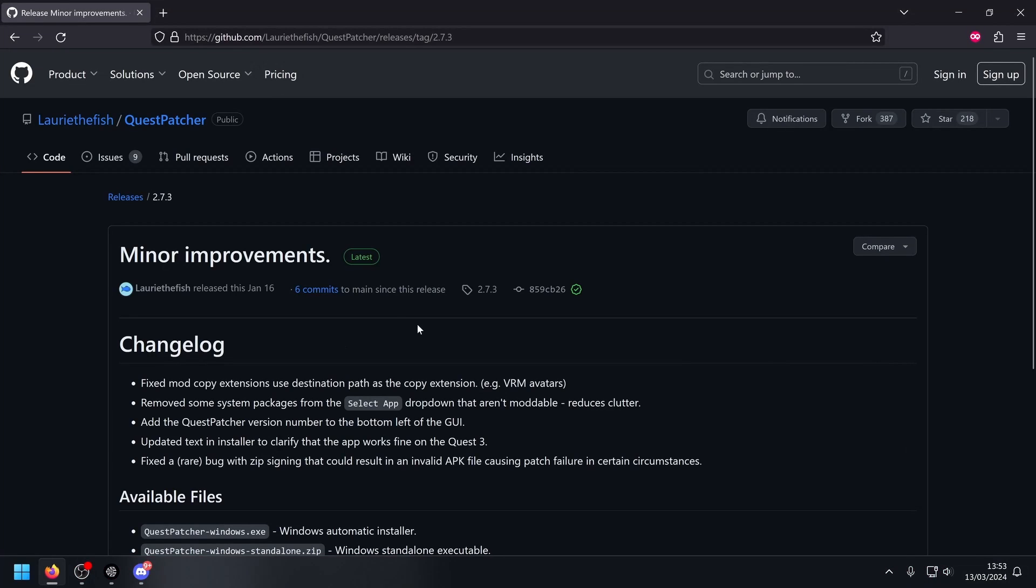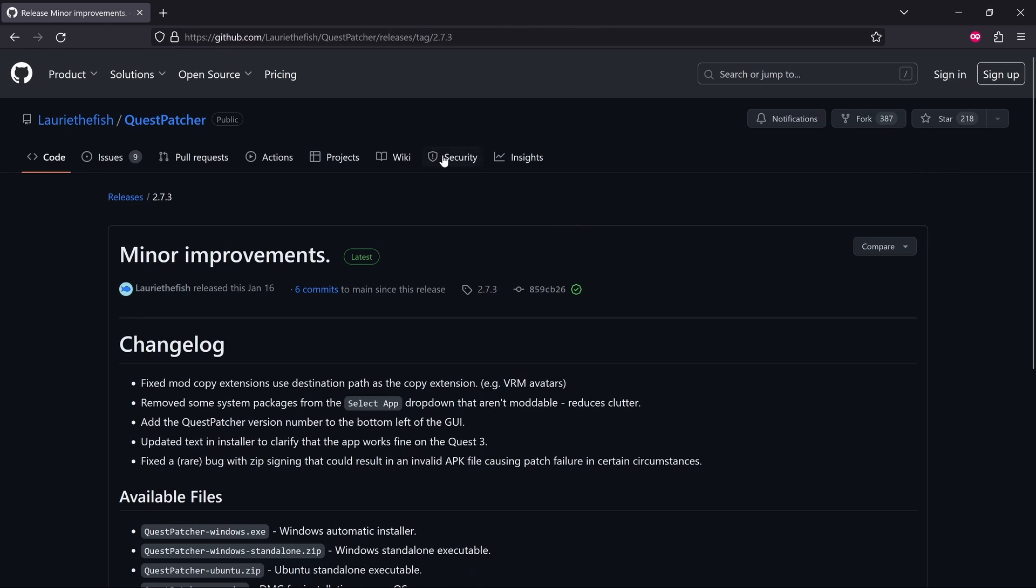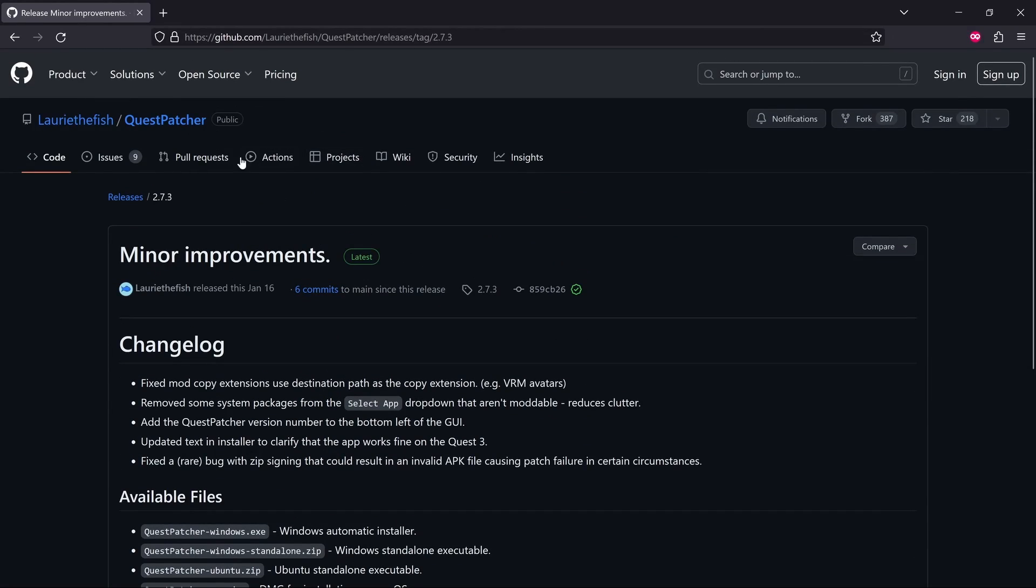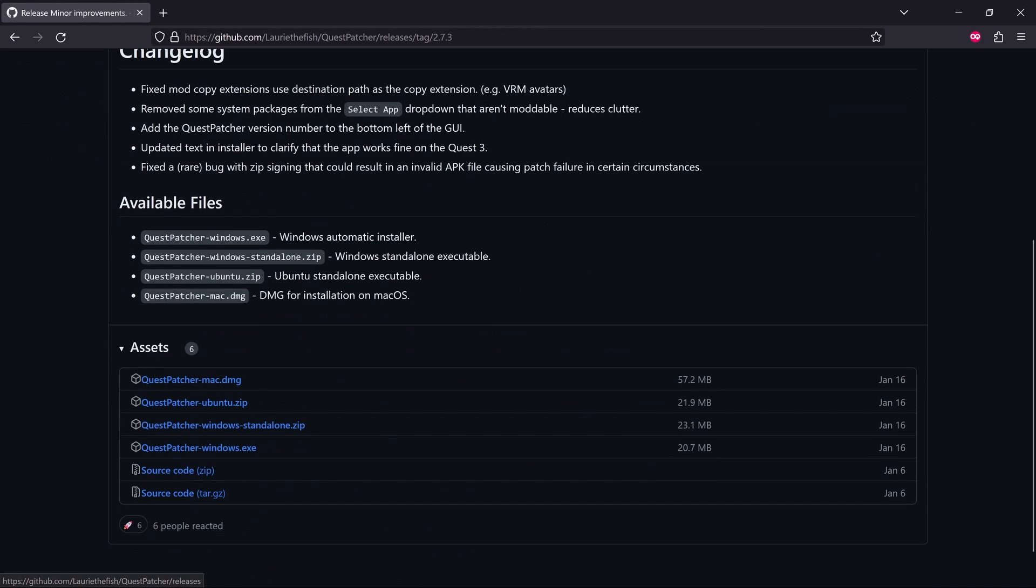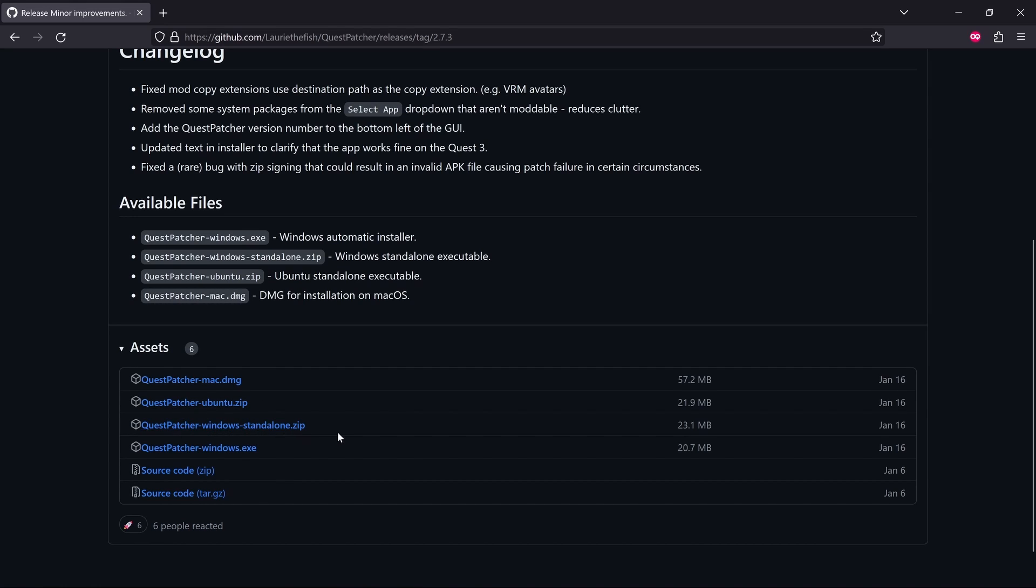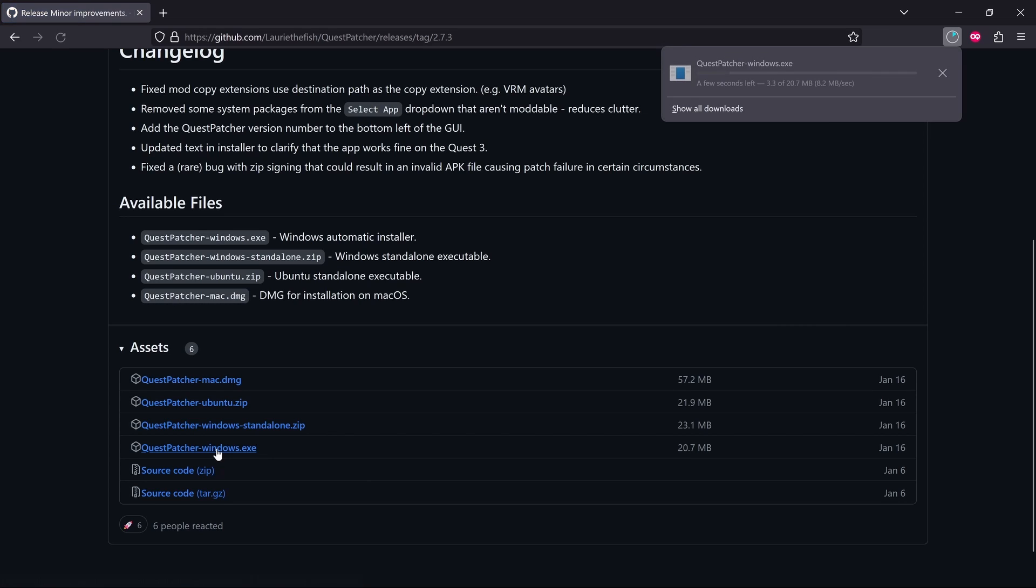Next, we're going to head over to Download Quest Patcher. Now, this is on GitHub. I'll just post a link to this in the description. Or you can just literally search Quest Patcher on Google and find it this way. But yeah, if you get to this page, you want to scroll down and there's one for Ubuntu, Windows Standalone in a zip file, or there's just an exe. So I just use the Windows exe.